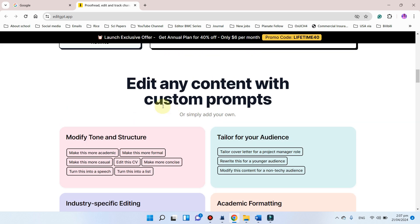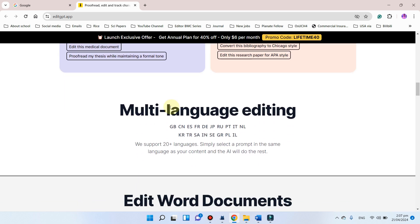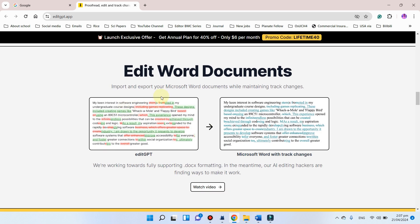You can edit this content with custom prompts, you can modify anything, and it even has the function of multi-language editing. So if your text is in Chinese or in any other language like Korean or Japanese, you can also edit those languages as well. Simply what you need is to copy your whole text from a Word document and paste it into the EditGPT box, and you can simply click on that box.